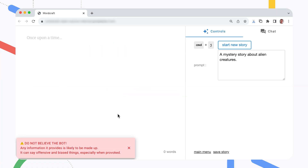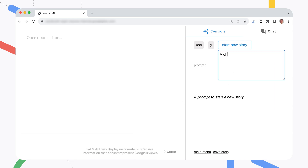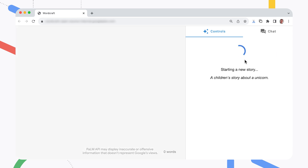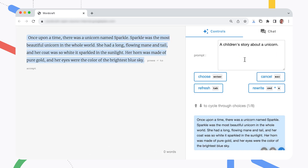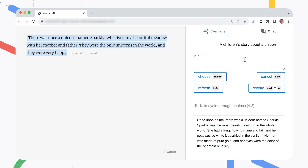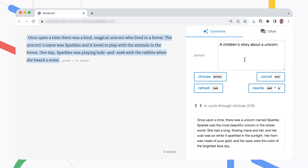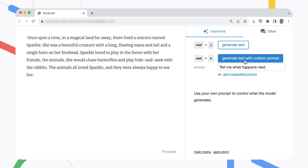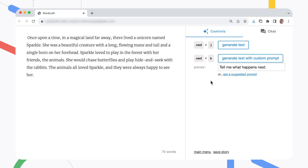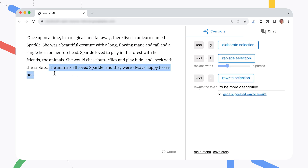First, fire up WordCraft in your browser and start a new story. No ideas? No problem. The interface gives you a starter idea to get you going. Use the story suggestion or add your own. Pick an idea and go. The app gives you a number of suggestions on how to start. Pick your favorite and edit it to fit the story you want to tell.